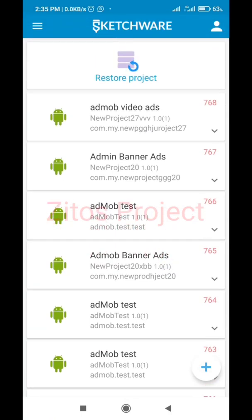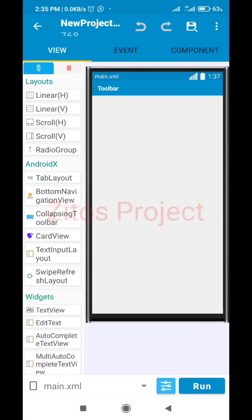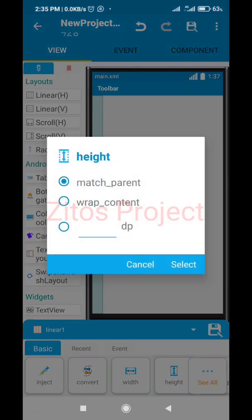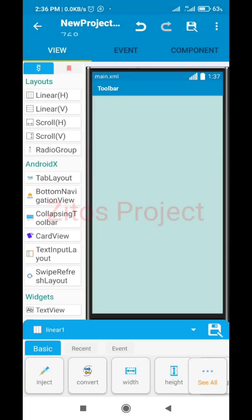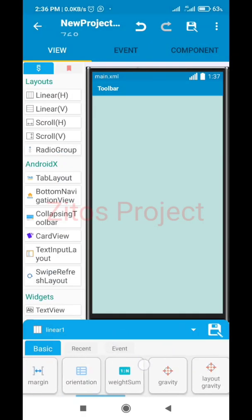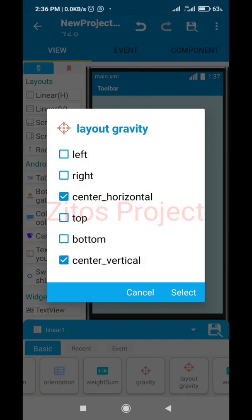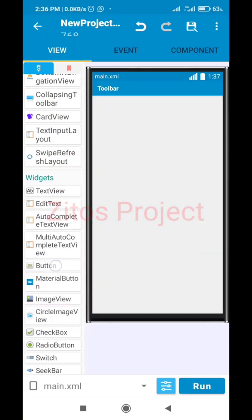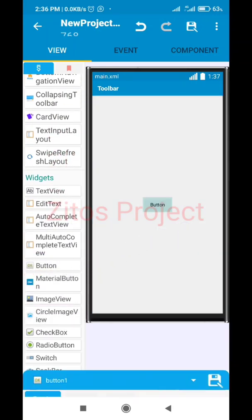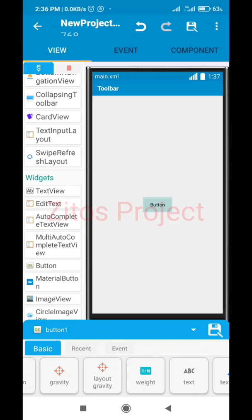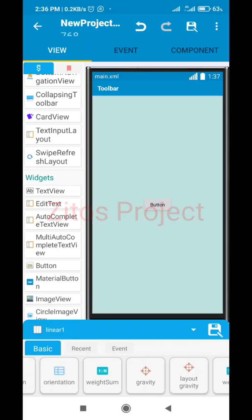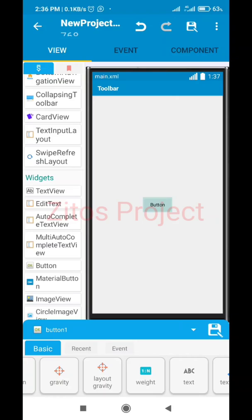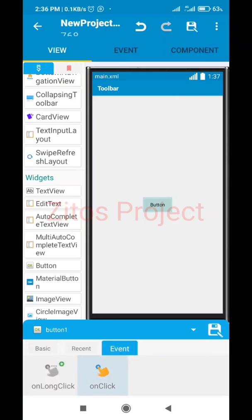Now we're going to open the project. I like to use a Linear layout - set the height to match parent and width to match parent, then give it some inner layouts. I want the button to be at the center, that's why I gave it that layout. I'm going to bring up my button - so when the button is clicked, what should happen?